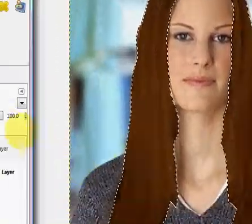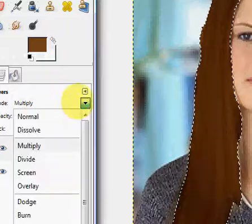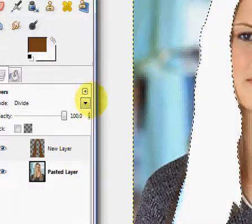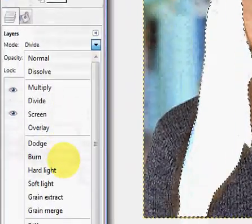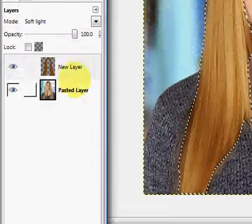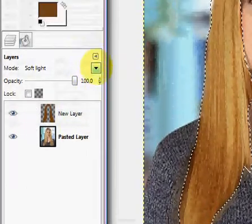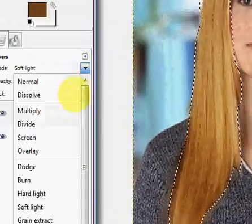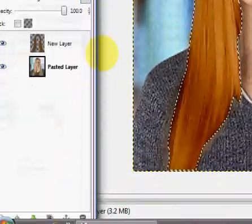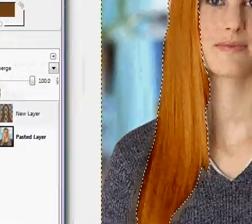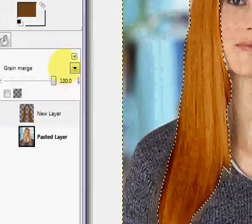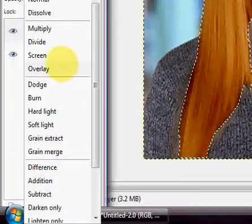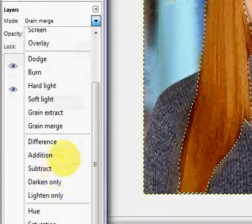And then once you have a desired color you can even mess around with the different... okay that looks completely ridiculous. But some of these, like soft light actually looks okay. You can mess around. Grain merge actually looks kind of cool too.